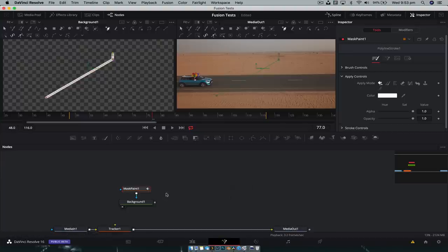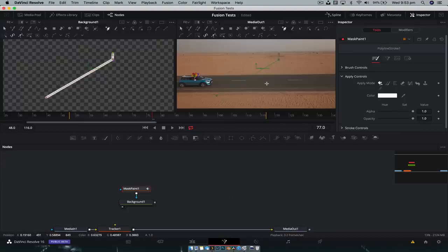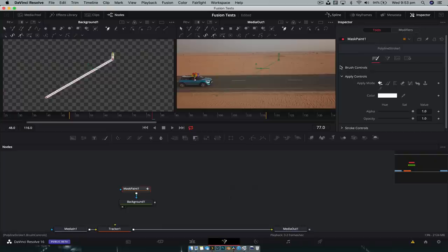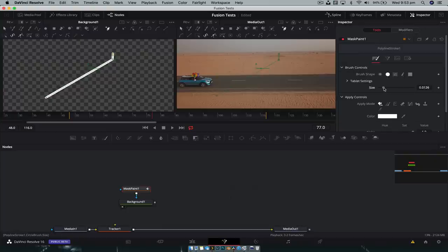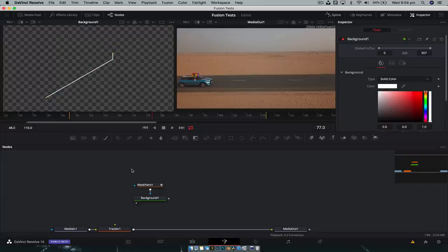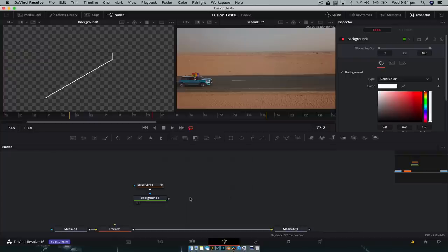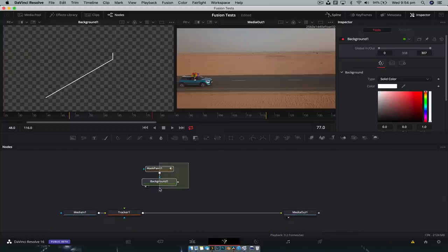Now before we do anything else, we're gonna change how this looks. So we're just gonna go into the brush controls, change it to a hard brush or a soft brush. And we're also going to reduce the size, something less in your face. And I find that 0.003 tends to be a nice sweet spot. All right. So now we have our callout, very easy.